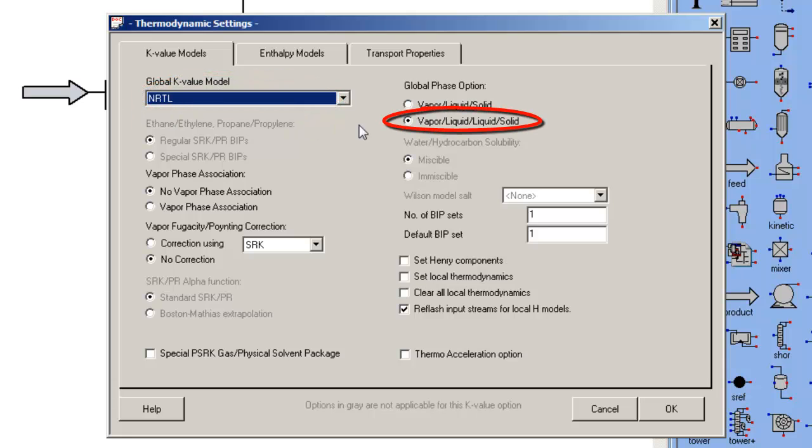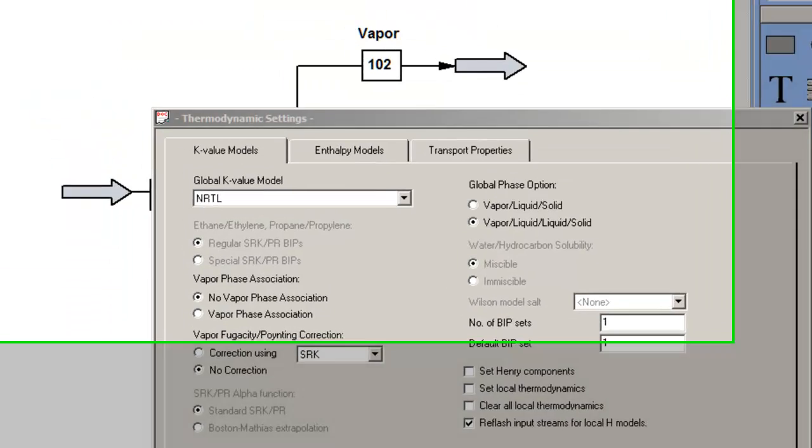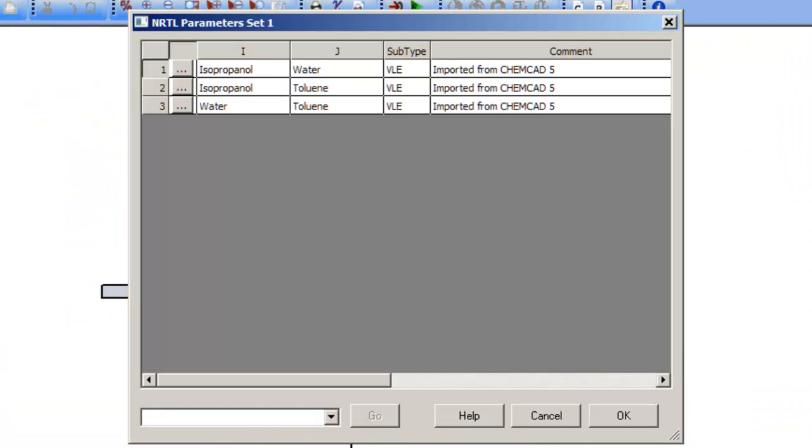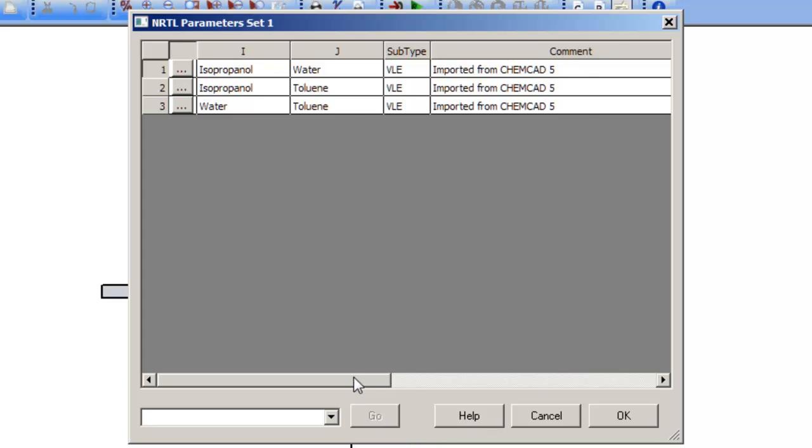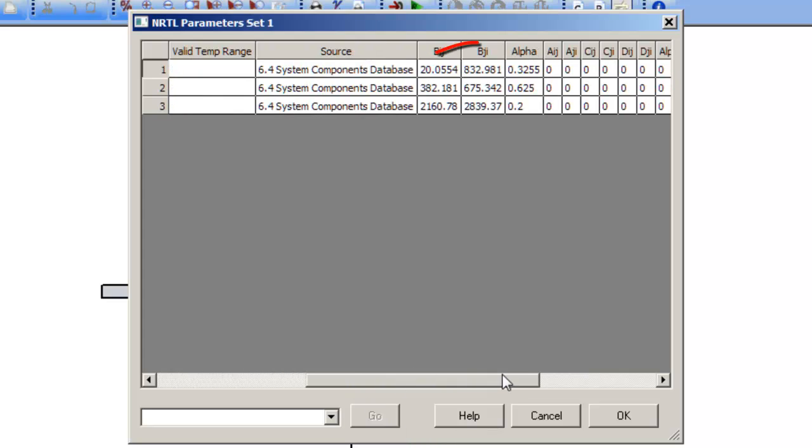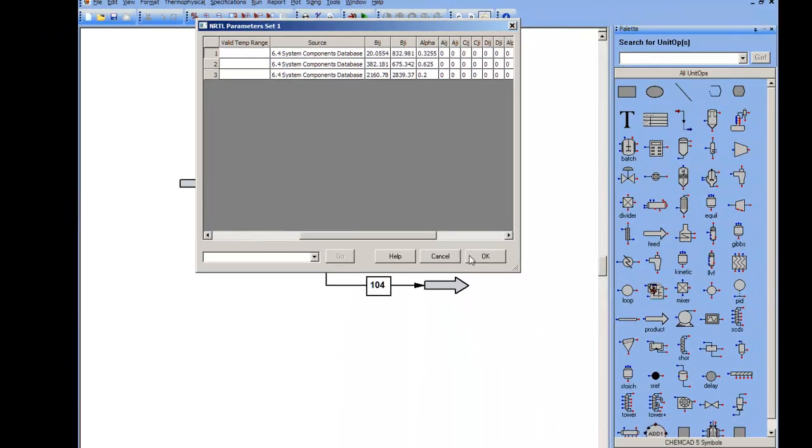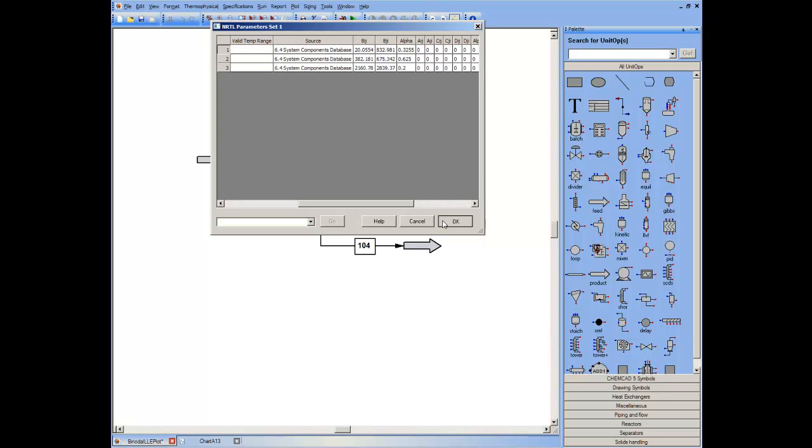Ensure that you have selected the vapor-liquid-liquid-solid option. Ensure that you have binary interaction parameters for this ternary system. That's three binary pairs, so three sets of binary interaction parameters or BIPs.